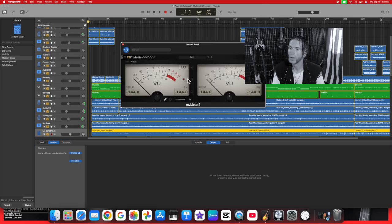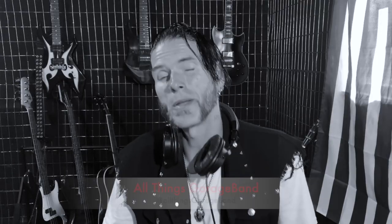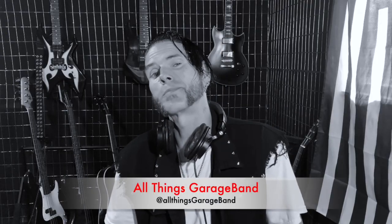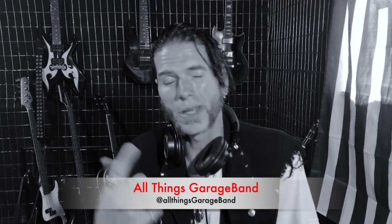I hope that was helpful. If you guys want to see more videos like this, anything to do with GarageBand on your Mac, iPad, or iPhone, please check out my channel All Things GarageBand. I'm Jeremy Haas. I'll see you guys on the flip side.